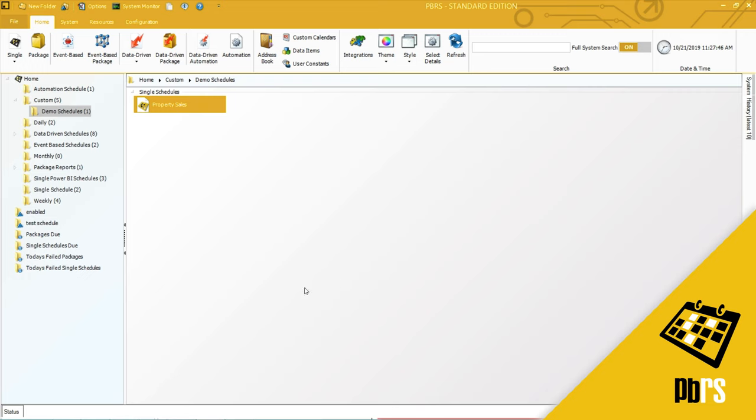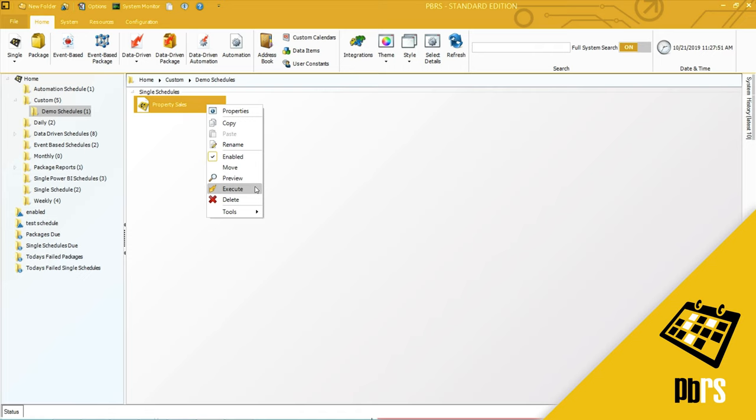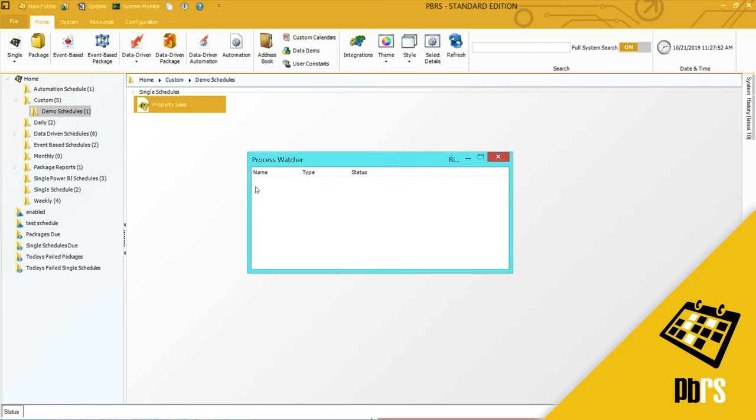Now the schedule is finished. I'm going to right-click to execute so I can show you the file that it creates.